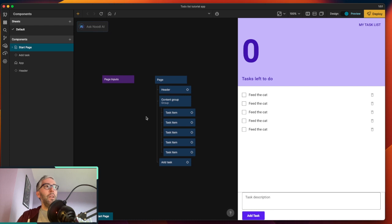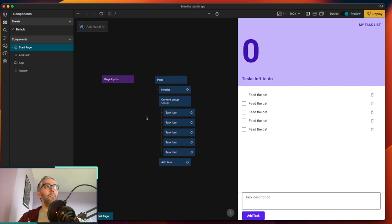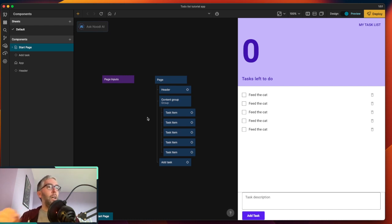This episode could easily have been about connecting our app to a Supabase backend using the Supabase prefab, or a Xano backend using the Xano prefab. In the end it's all kind of the same. What we're trying to understand today is how repeaters work — repeated dynamic items in Noodle as a front end — and how we handle CRUD: create, read, update, and delete.